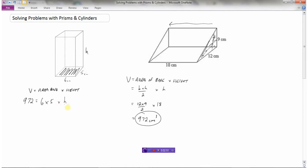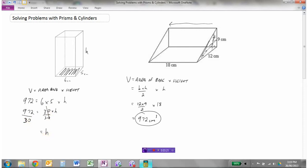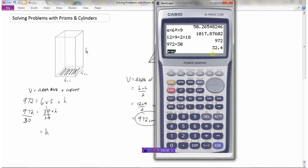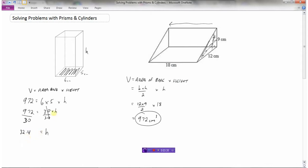I have to multiply by the height, which I don't know. But I know that 6 times 5 is 30, so 30 times h equals 972. To find h, I'll divide both sides by 30 to isolate h. Going to the calculator: 972 divided by 30 gives the height as 32.4 centimeters — not centimeters squared or cubed, just centimeters because we're finding a single side length.